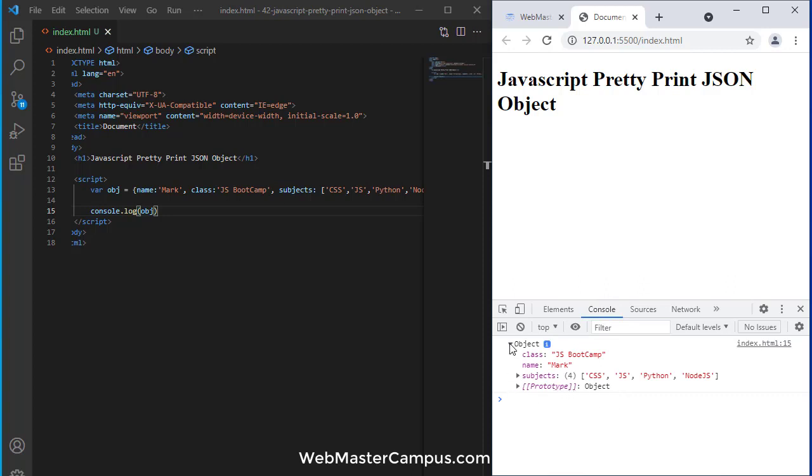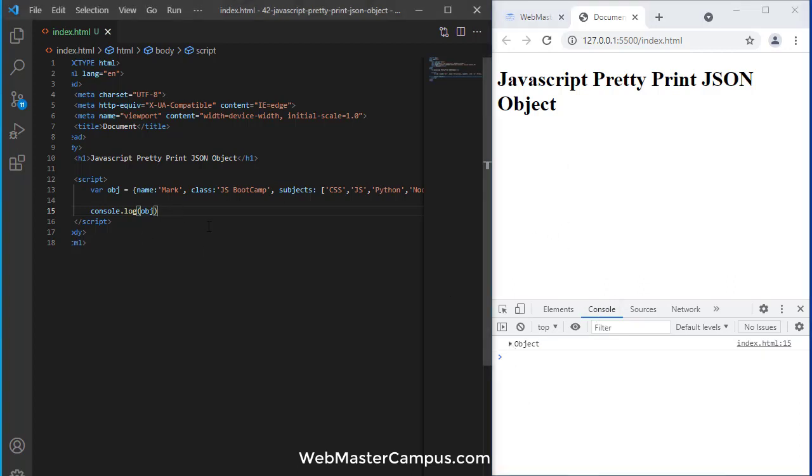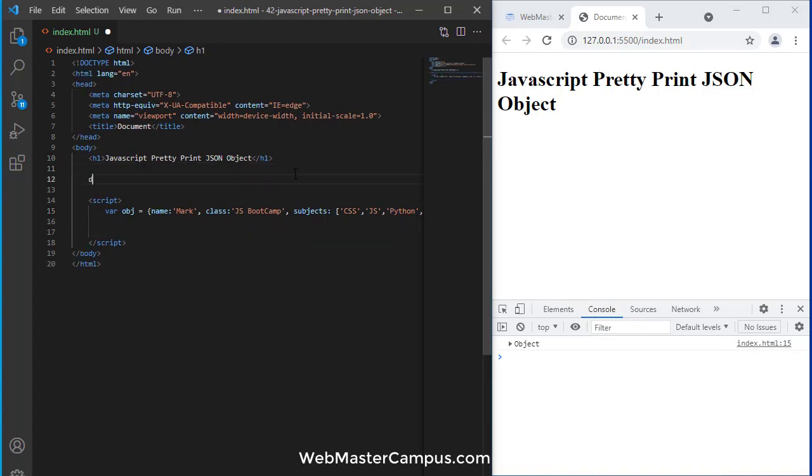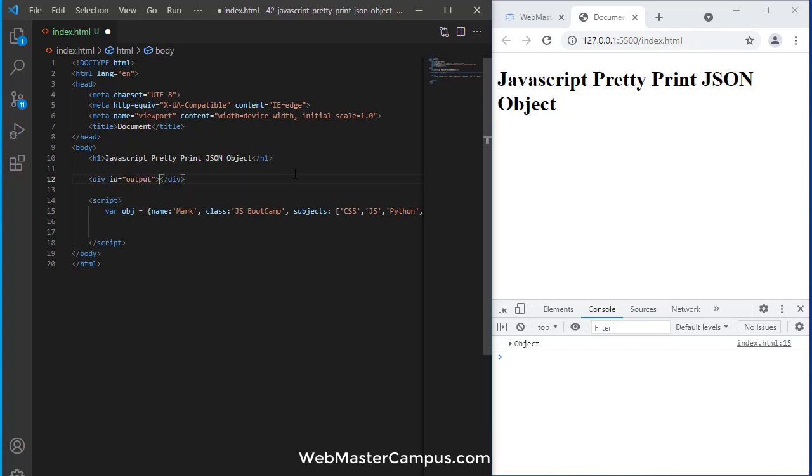But I would like to get the detail on my web page instead of going to the console. How can we do this? We can create a div with the ID output.